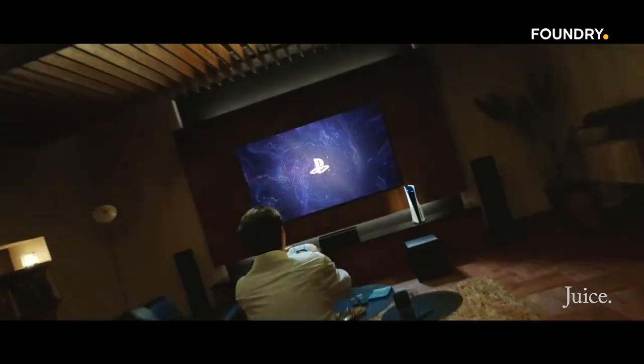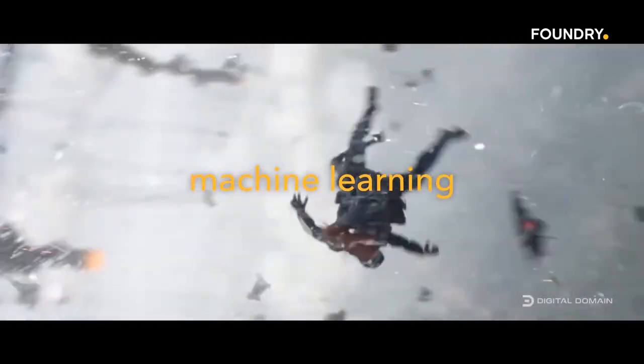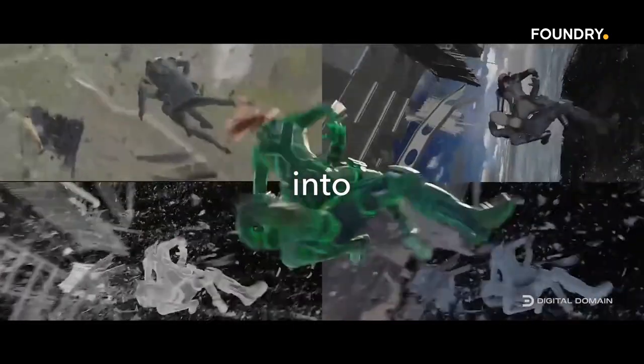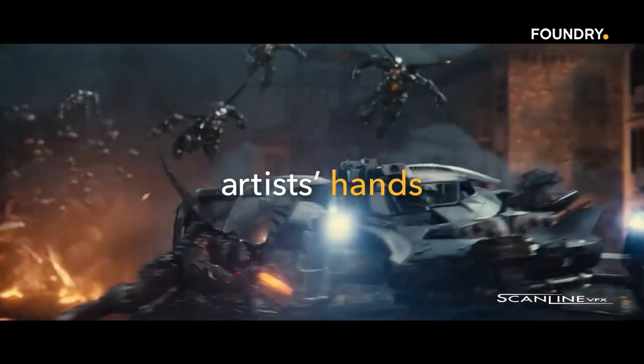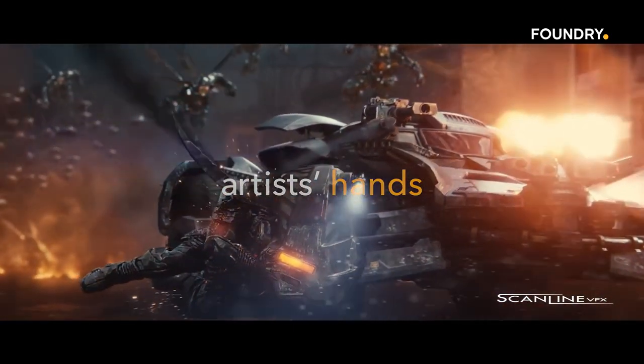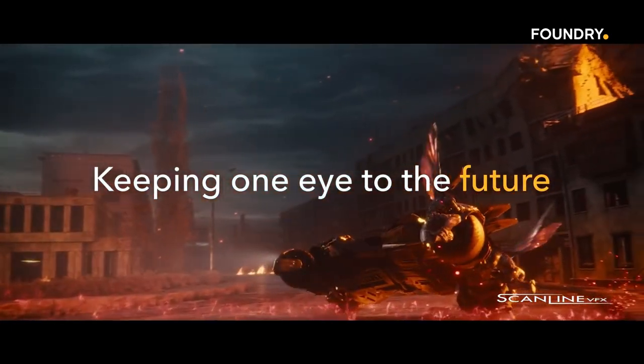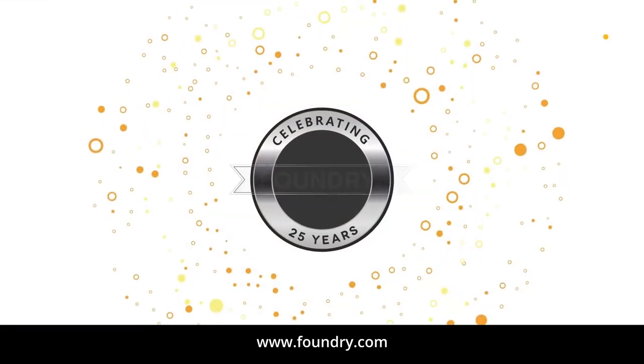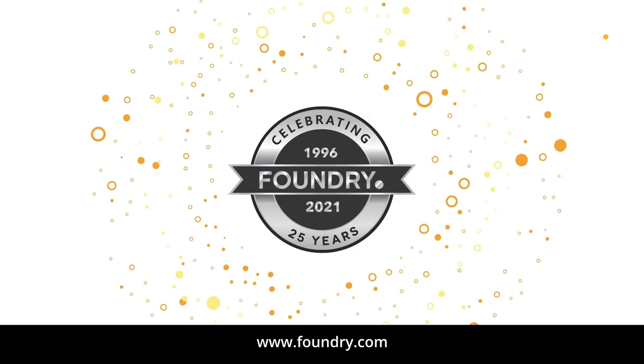This video was also created with the support of Foundry, creators of Nuke, the industry standard for digital compositing and visual effects software used in film, commercials, short films, gaming and much more. Visit foundry.com to know more.